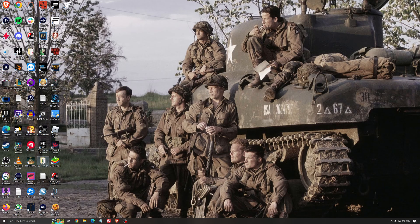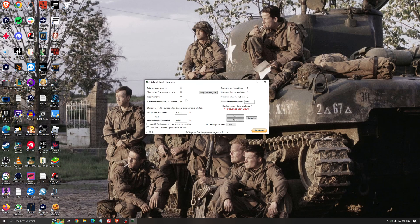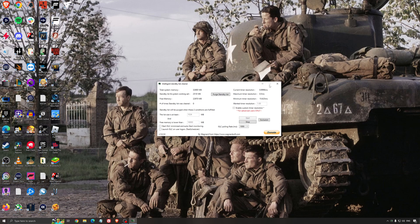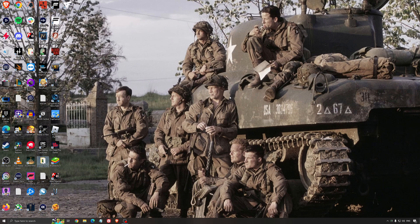Another thing I recommend is the Intelligent Standby List Cleaner — a software made by the creator of DDU. It's pretty amazing. It will help if you don't have a lot of RAM. If you have 4GB, 8GB, or 12GB of RAM — after that you should be fine since Windows does the job properly. It frees memory and optimizes your standby list. I recommend looking at your total memory — in my case it's 32GB — divide it by 2, so for me it's 16. Press start and it runs automatically. It's a really good software and helps a little bit with stuttering.